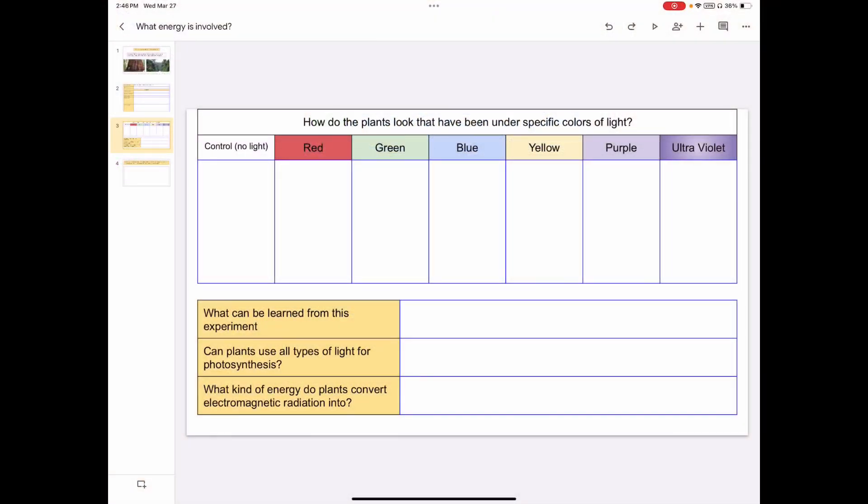Now that you've looked at the different plants, I want you to have filled out this top data table with some observations you made about them. I want you to consider what can be learned from this experiment. Can plants use all types of light for photosynthesis? And then consider what kind of energy do plants convert electromagnetic radiation into?